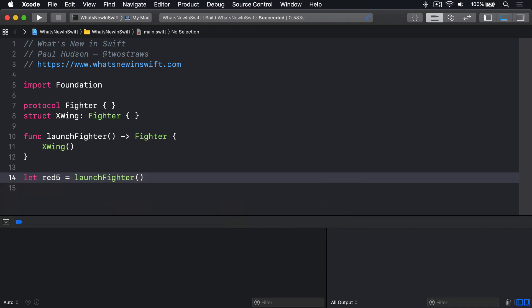Whoever calls that function knows it will return some sort of fighter, but doesn't know precisely what. As a result, we can add a struct Y-Wing that conforms to fighter, or other types, and have any of them be returned. But there's a problem.